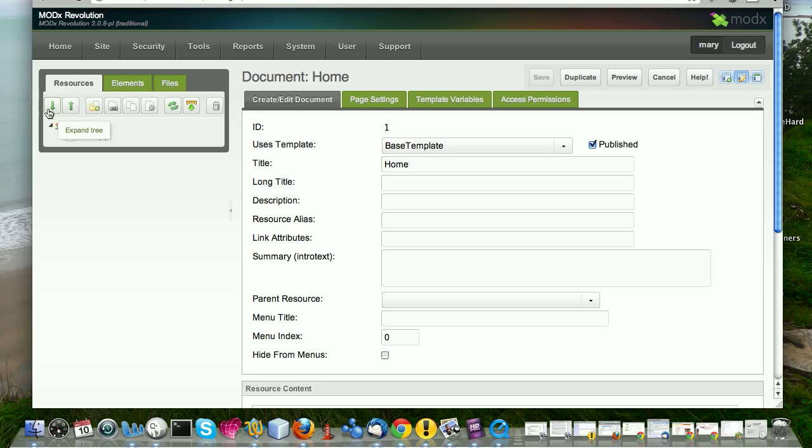Then we have template variables and we're going to talk about those in more detail. And access permissions, which determines if you have a site where only certain people can access certain pages or certain resources, then you would set your permissions in this tab on a resource by resource basis.